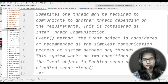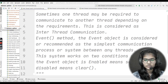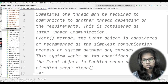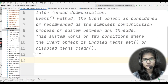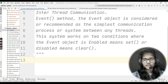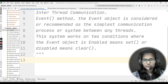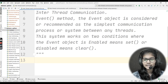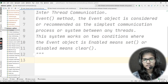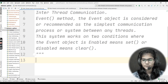Now let's discuss the event method — what it actually is and why it is useful. The event object is considered the simplest communication process or system between any threads. This event method, which we are going to use in a program today, is considered the very simplest communication process between any threads. Whenever you want to communicate between any threads, the event method is the simplest and easiest to deal with.